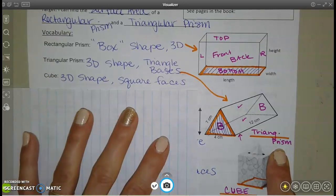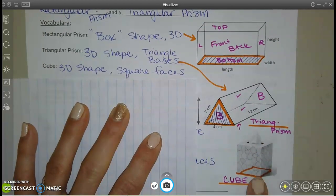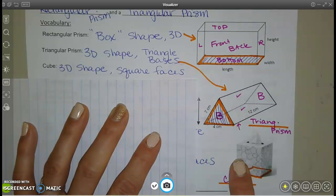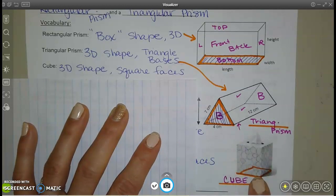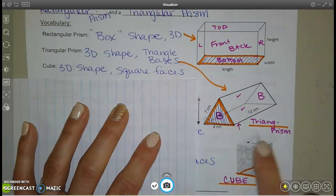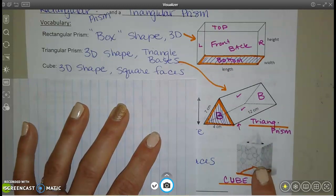A cube has squares on each side — a square for the base and squares on each side. All these squares, if it's technically a cube, all have to be the same.